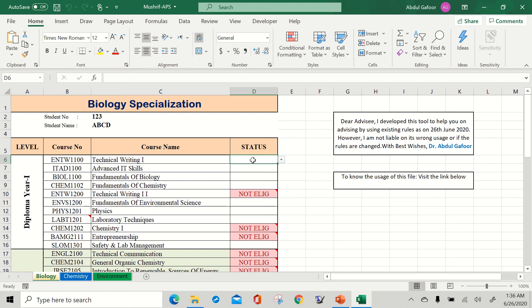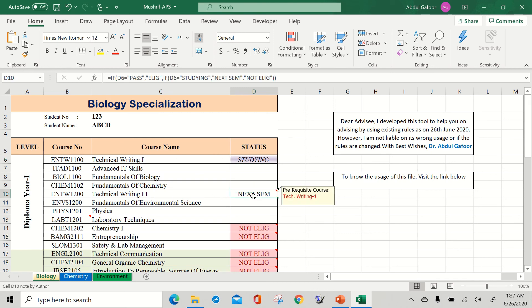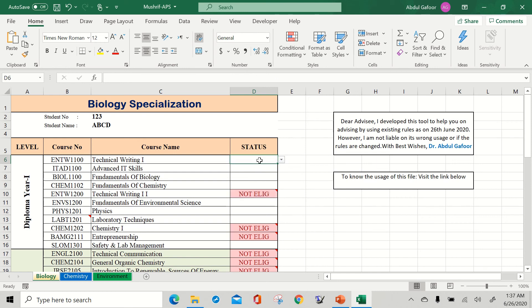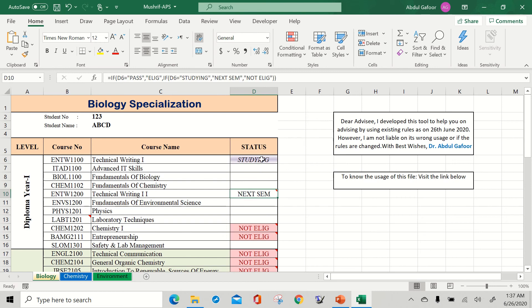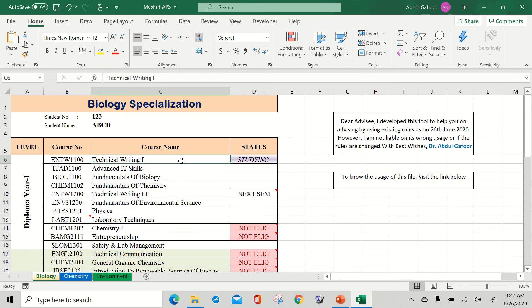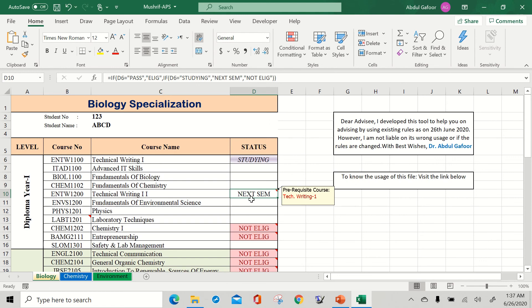Suppose you join this department in semester one and take five courses. You choose 'studying' for a course. When Technical Writing One is set to 'studying,' the dependent cell — Technical Writing Two — is converted to 'next semester.' If you delete the studying status, it goes back to 'not eligible.' So when a course is studying, the response of the dependent cell is 'next semester,' meaning we assume you will clear this subject. The 'next semester' status will be used for projections.